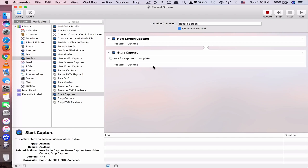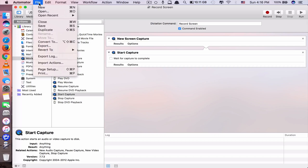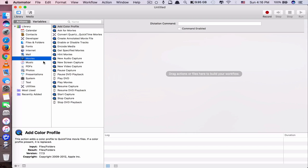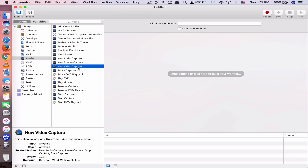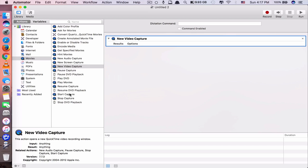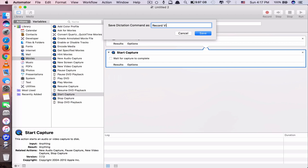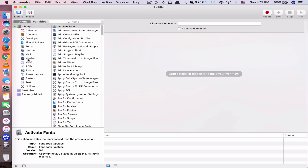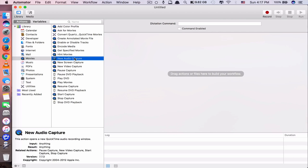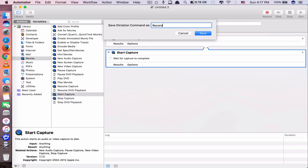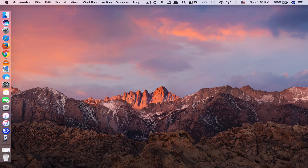To add a new command, click file new or command N. Go to movies again - now you want 'New Video Capture', double click, and set it to start automatically. Type the name 'record video' and save. Then add another one for audio - go to movies, 'New Audio Capture', double click, start automatically, and name it 'record audio', then command S to save.